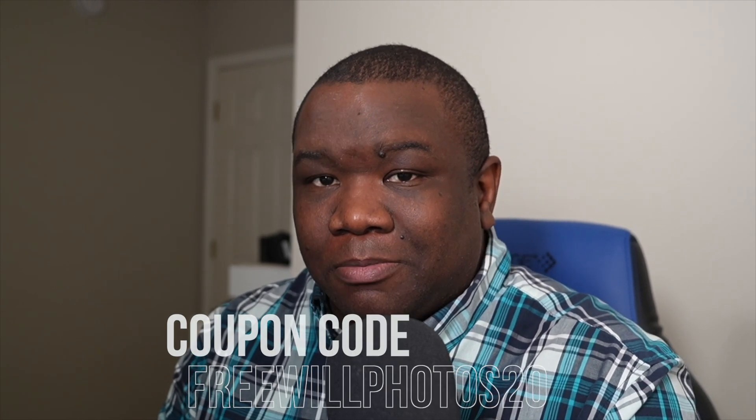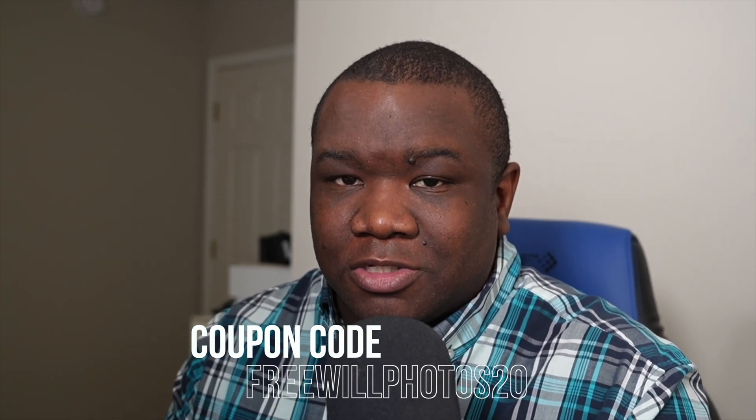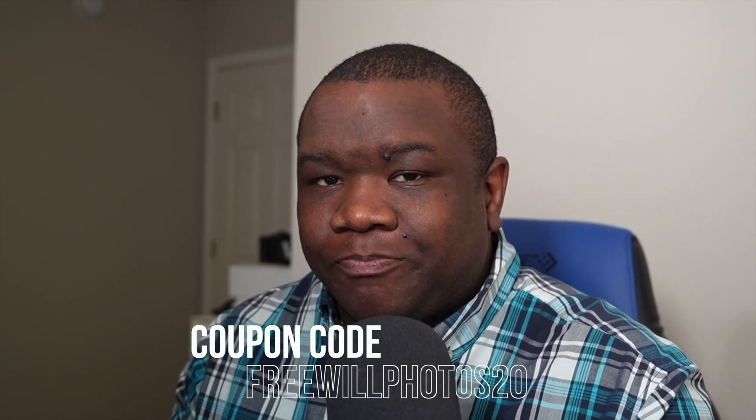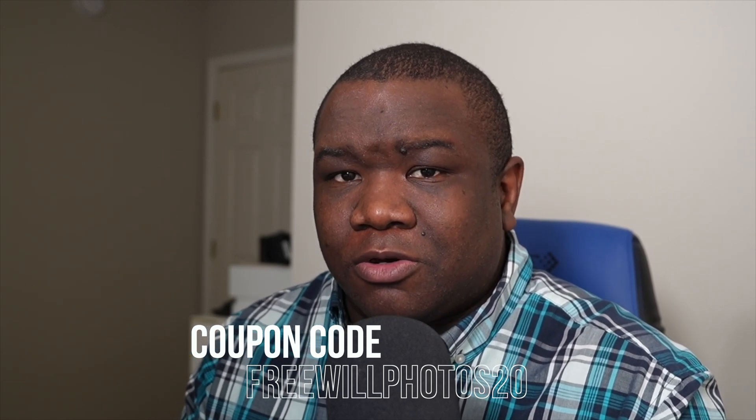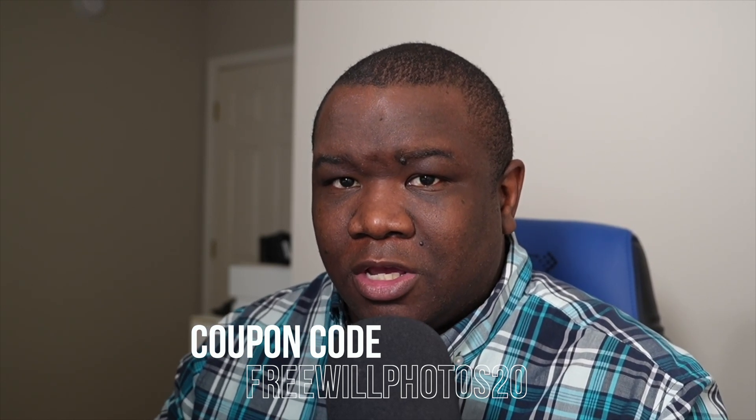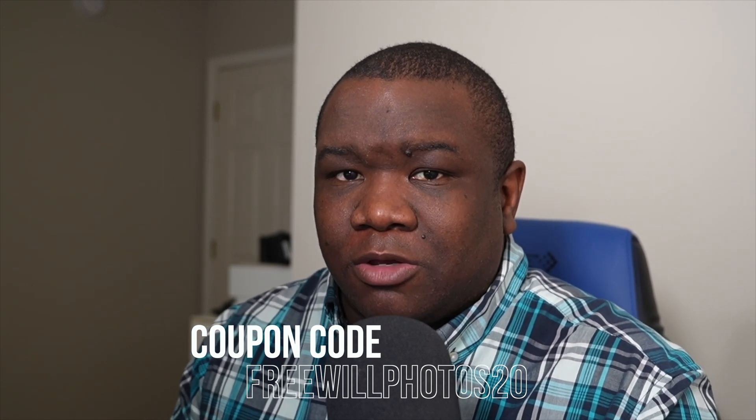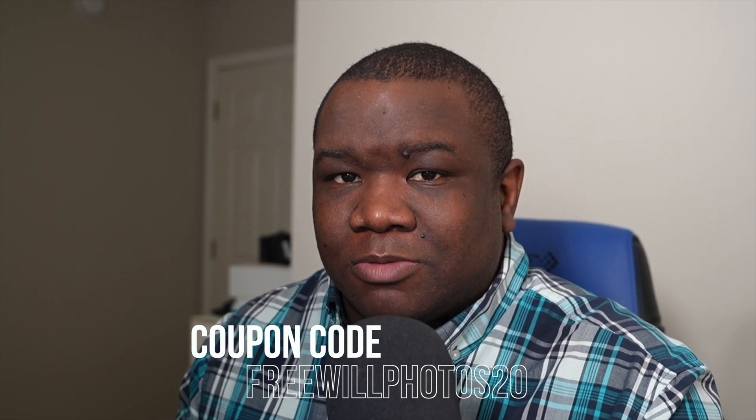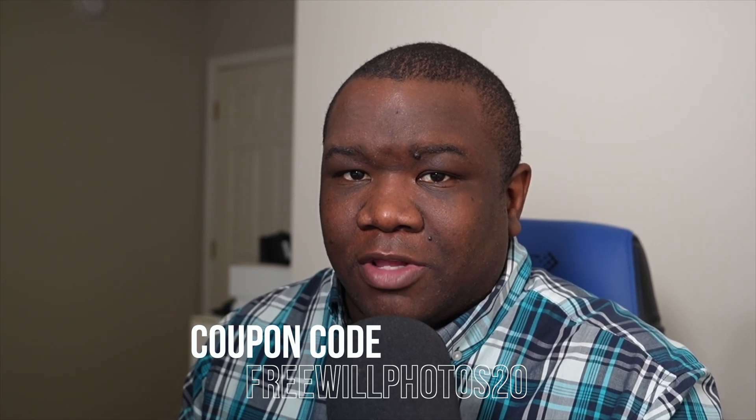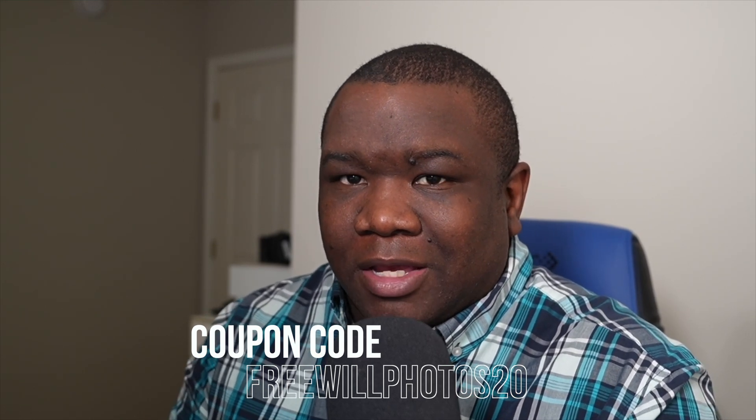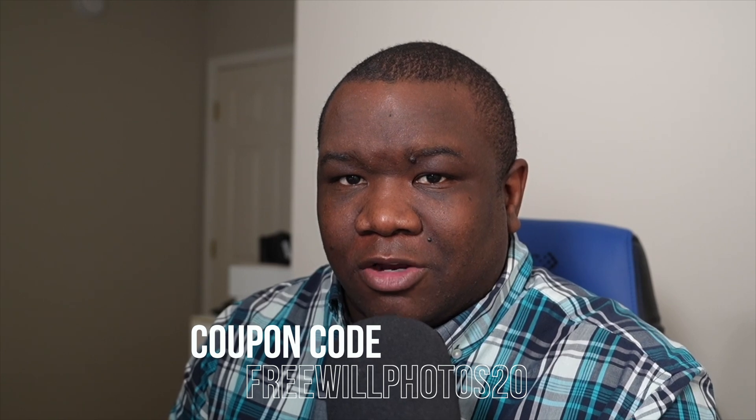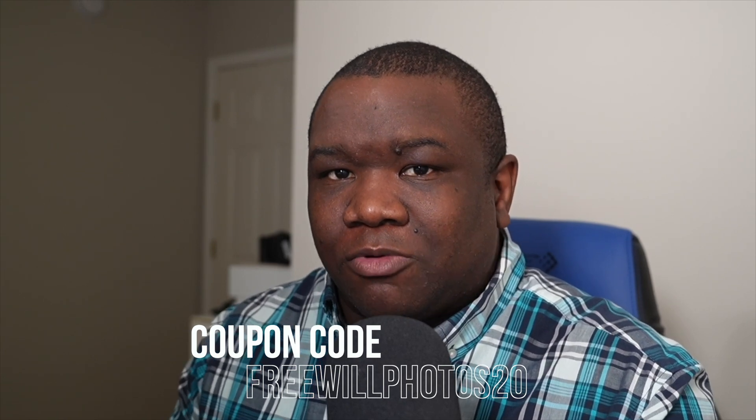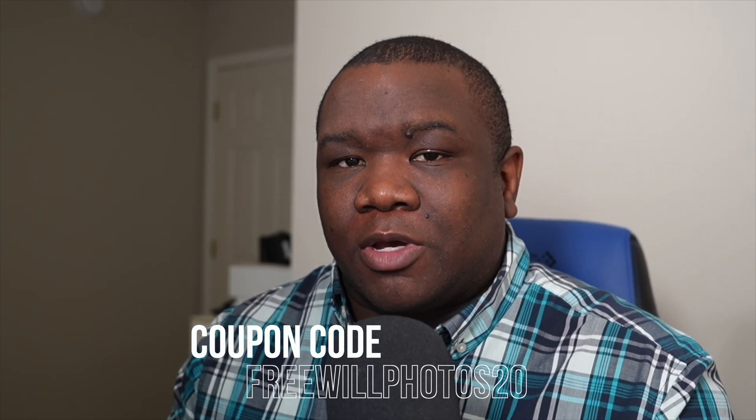Now, if you want to pick up a copy of On One Photo Raw and save a little bit of money, consider using my coupon code freewillphotos20. It'll save you some money when you go to checkout. I do make a small commission off of that, but that all goes right back into this channel. And I greatly appreciate everyone who uses that and supports me in that way.